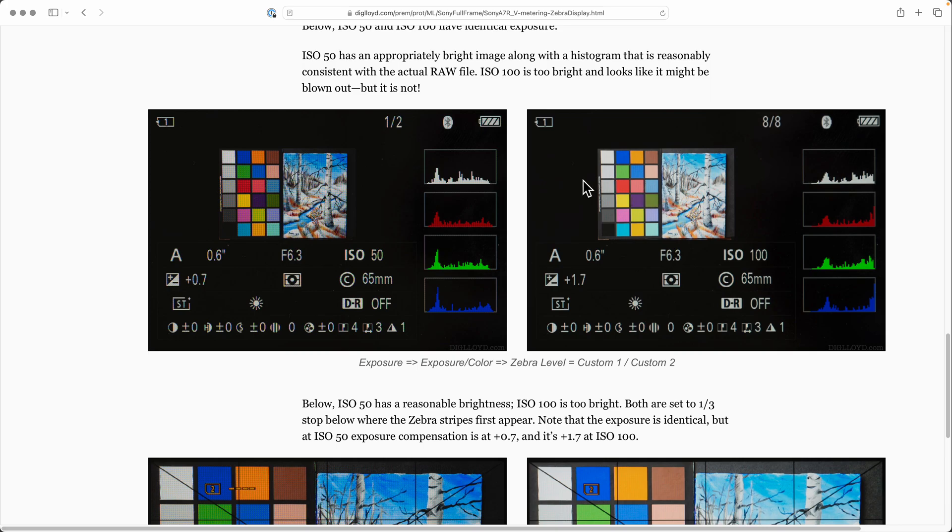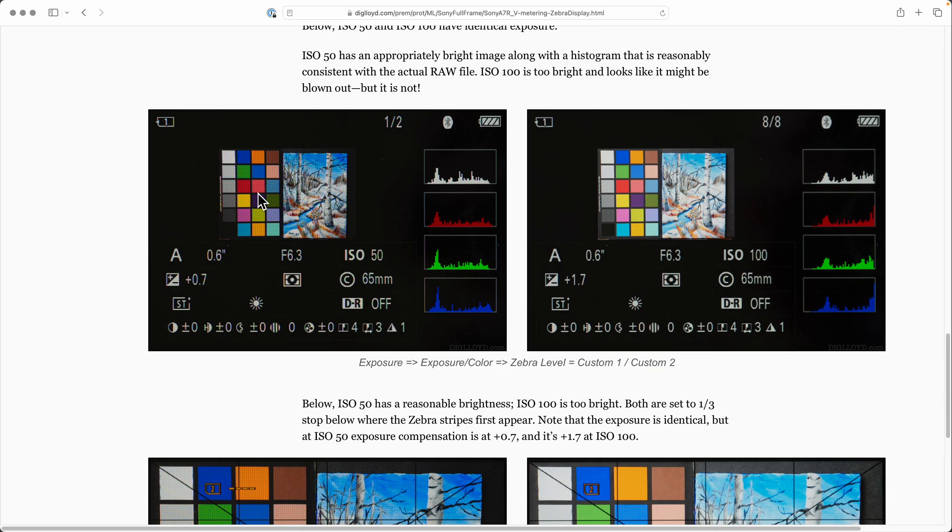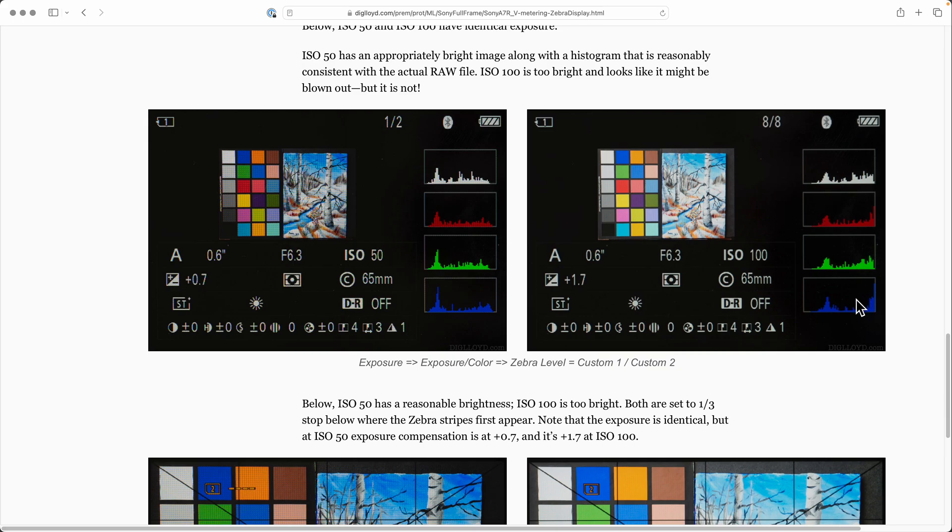My recommendation is to use ISO 50 along with the appropriate zebra value to get not only the correct exposure but a JPEG - if it's raw plus JPEG - and a histogram that looks sensible, instead of shooting at ISO 100 where you get a too bright image and histogram that scares you.